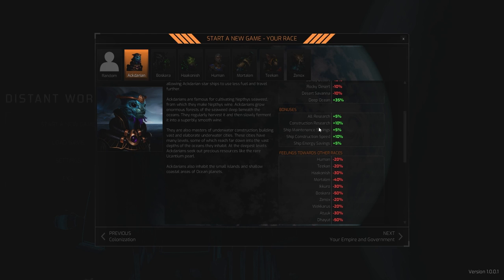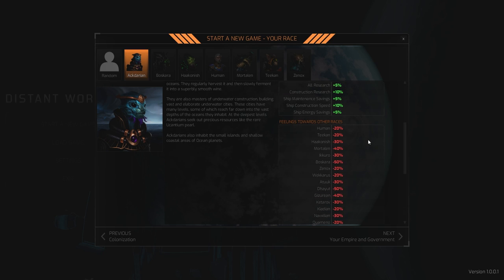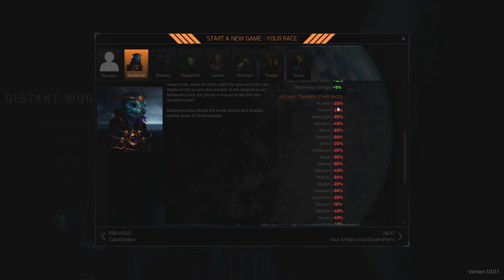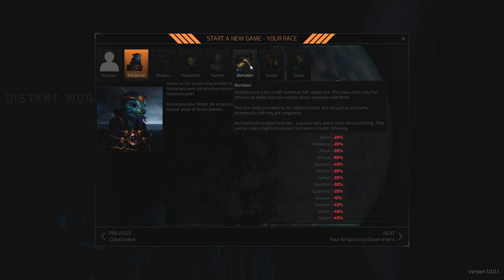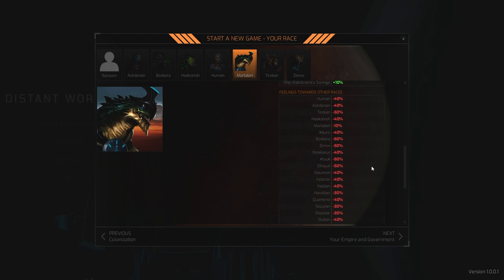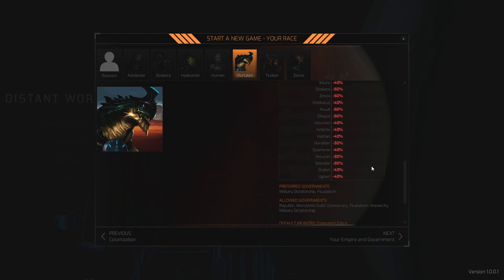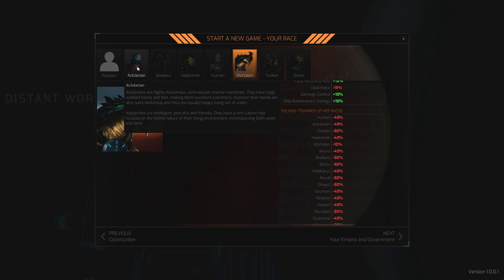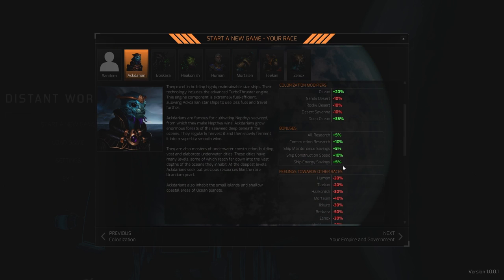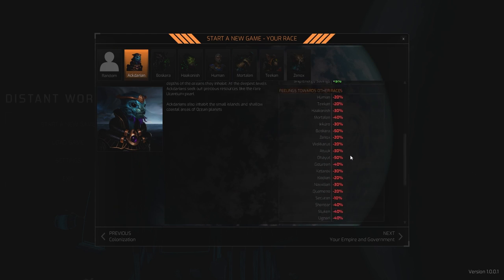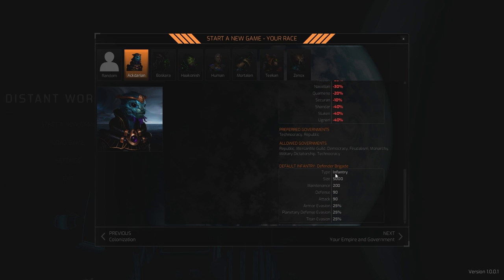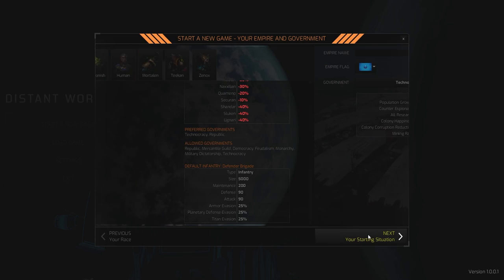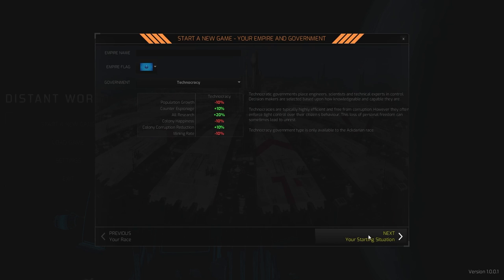Big research bonuses, ship maintenance savings and construction speed. They're quite negative to other races. Is everyone like that as well? Right. So it's just to what degree of negativity do you bring to the table? Preferred governments, technocracy or republic. None of those allowed governments. Default infantry, defender, brigade. So a lot of this doesn't make a huge difference out the gate or really mean much to me. Again, we'll just call these Gronk.